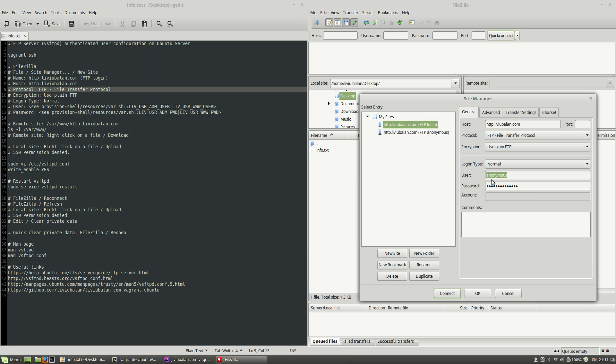This will be the same user that you can use, for example, to connect through SSH to your virtual machine.